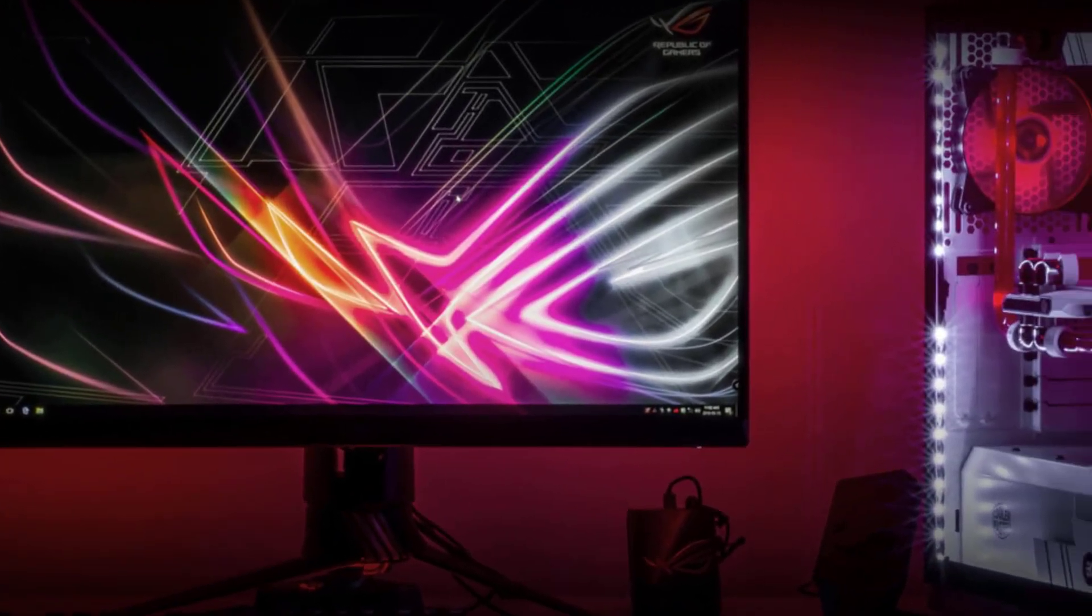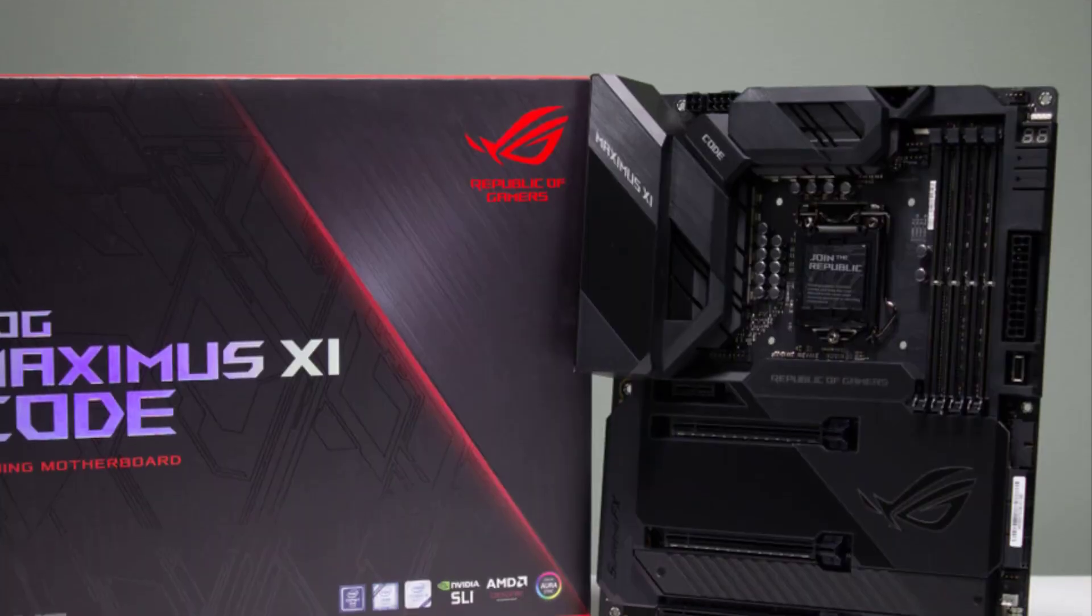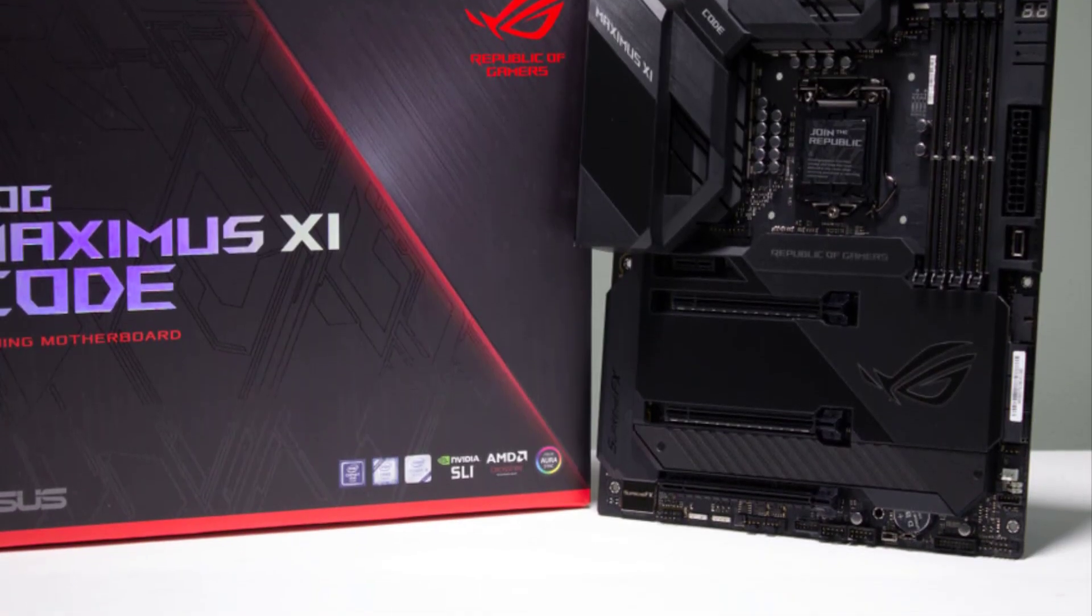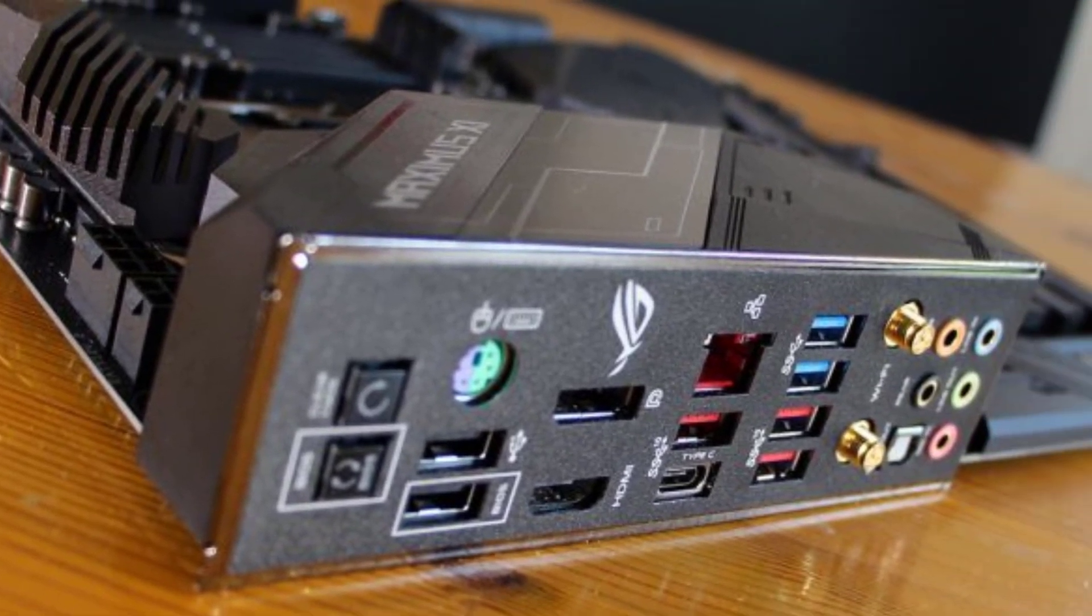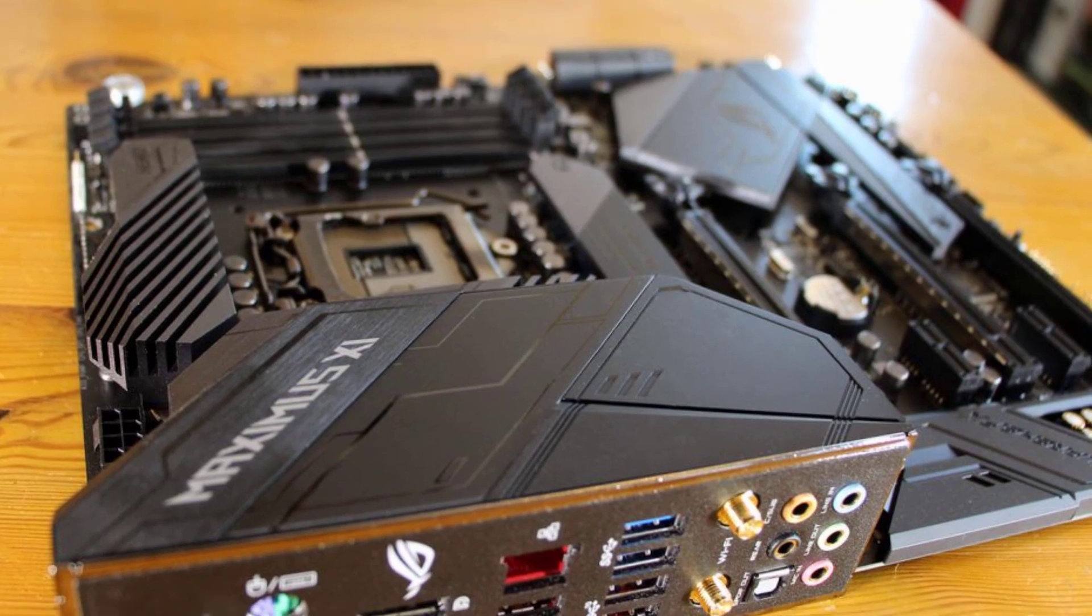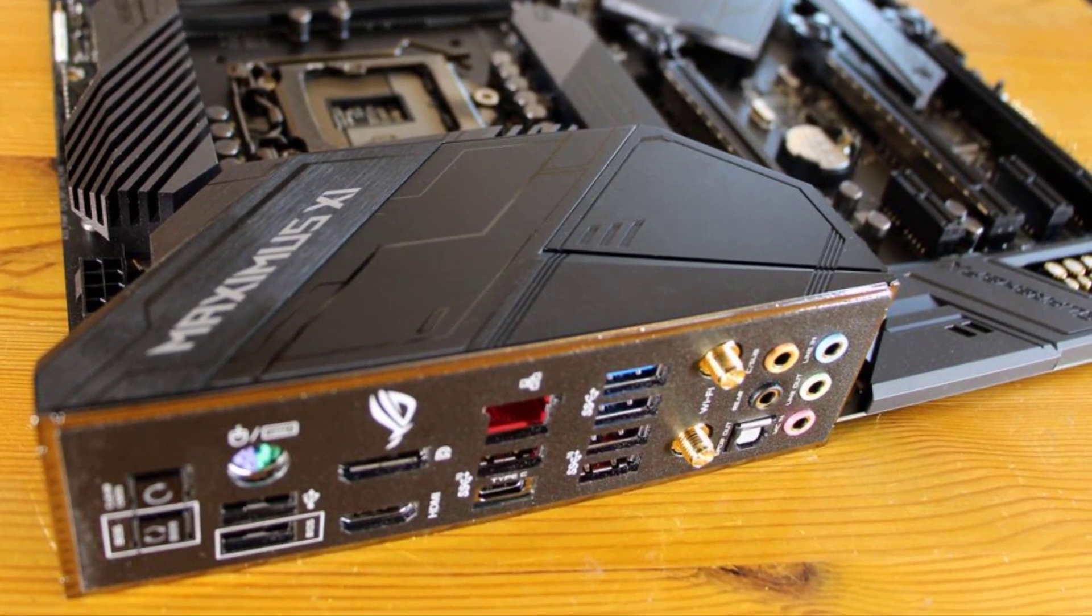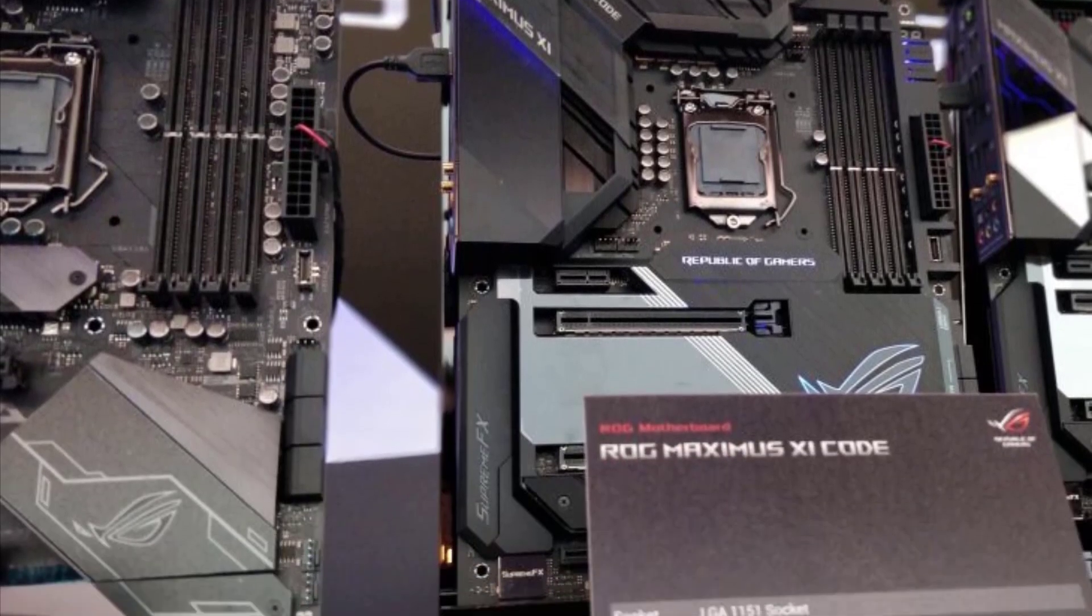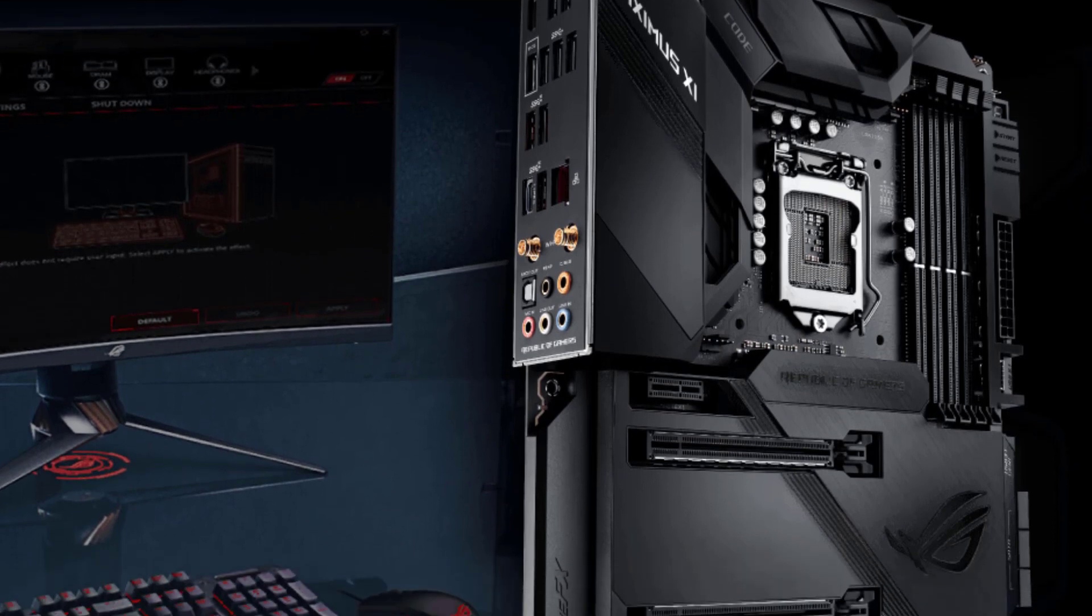Sometimes when you're shopping for PC hardware, confused with all the different features, components and requirements, you just want to throw your hands up in the air and say, just give me everything. In times like these, a motherboard like the ASUS ROG Maximus 6 is your best bet. Packed with every feature that Intel's new Coffee Lake Refresh processors support, and then some. With an RGB LED shroud covering every inch of circuitry on this motherboard.